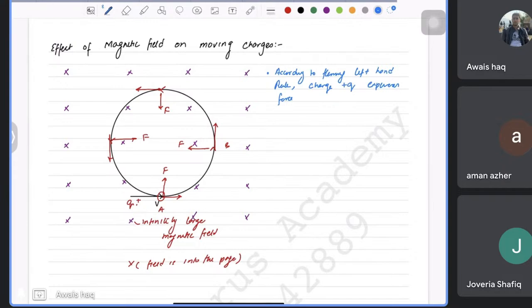Since magnetic force equals centripetal force: BQV = mv²/r, so r = mv / BQ. This is very important. Here M is mass, V is velocity, B is magnetic field strength, Q is charge, and r is radius of curvature. Note that MV is momentum, so radius depends on momentum. A helium nucleus has four times the mass of a proton, so at the same speed it has a larger radius of curvature.